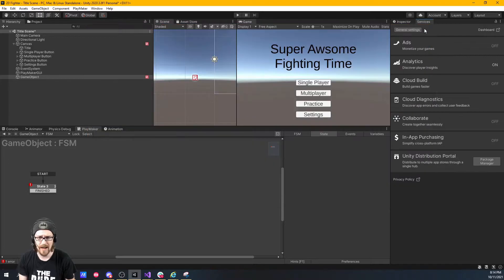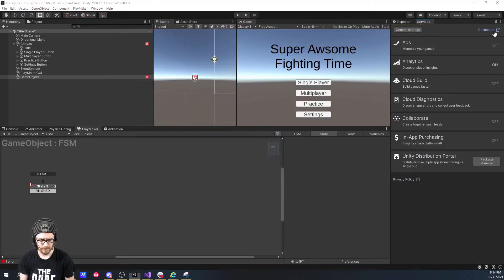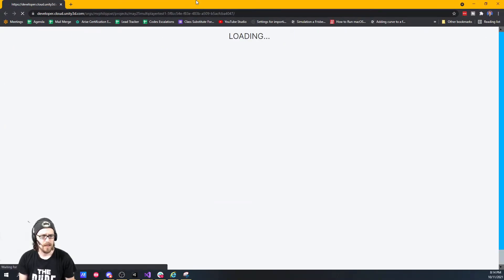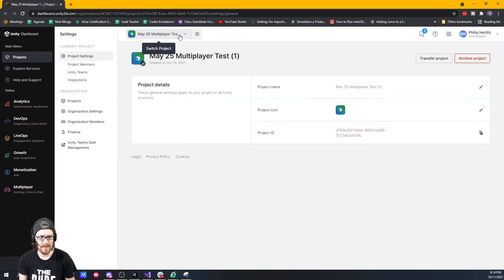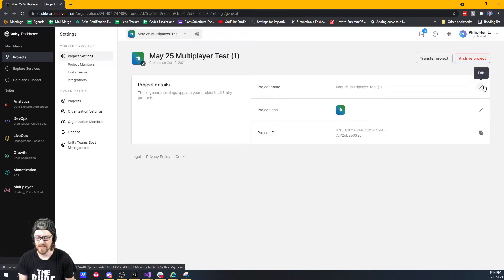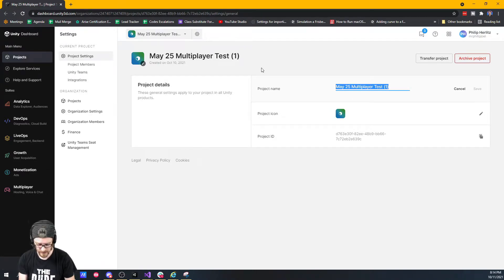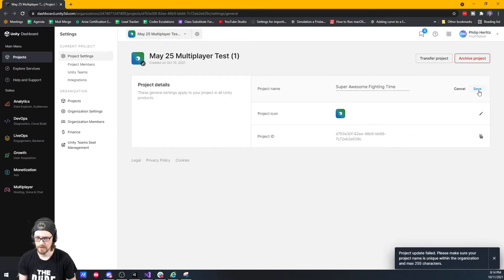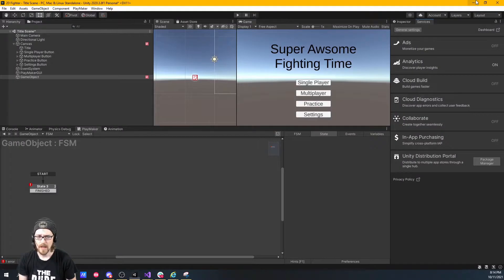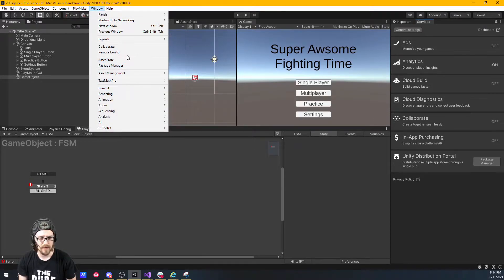If I wanted to, I could go to my dashboard. Here I have 'May 25th Multiplayer Test.' I'll click on Project Settings, click Edit, and we're just going to call this 'Super Awesome Fighting Time' and save. You don't have to do that step, but it's there. Once you have that set up, you can go back to Remote Config.